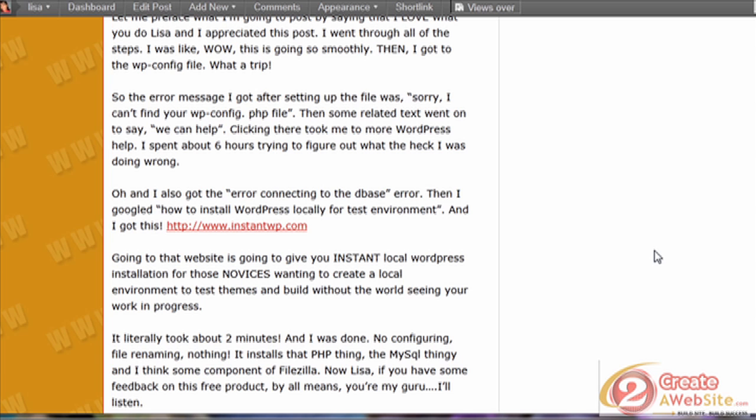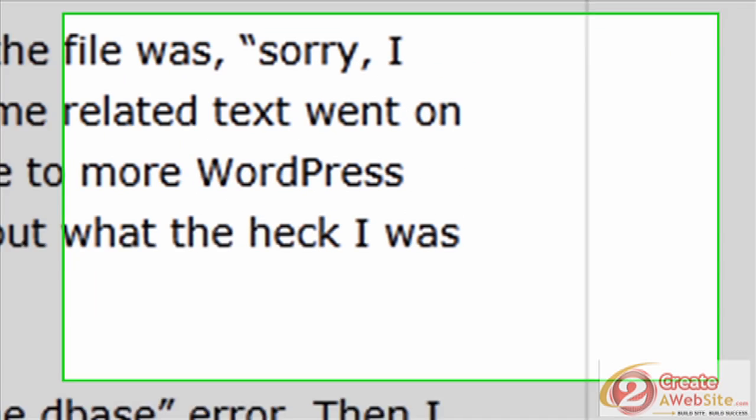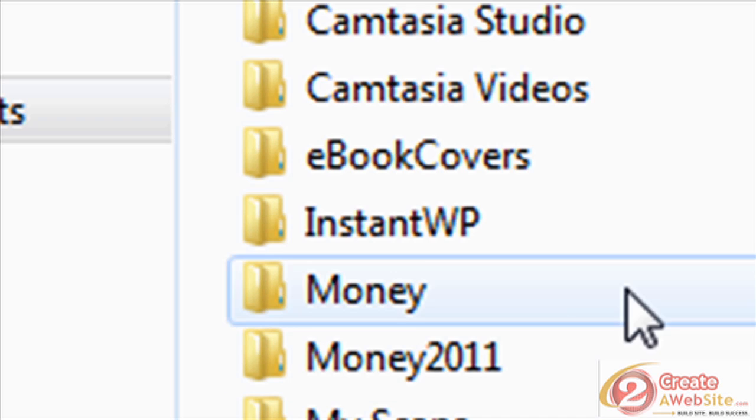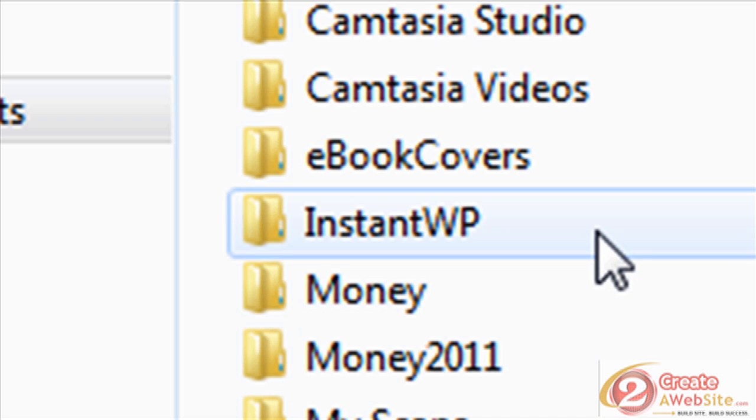When you download it, you can choose where you want to install it. I just created a folder on my computer called InstantWP. What I love about this is that it doesn't install files everywhere. You don't get files in your program files, and it doesn't make any changes to your registry.